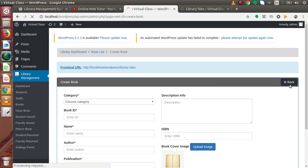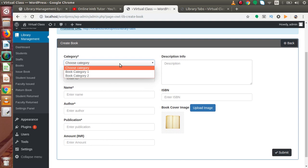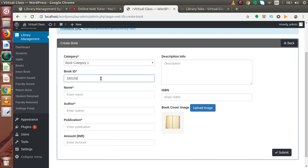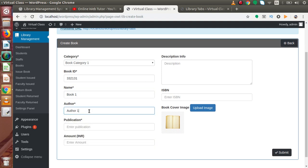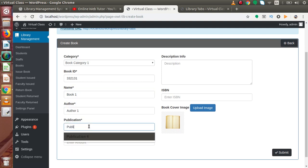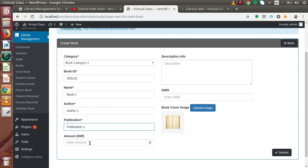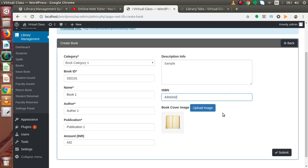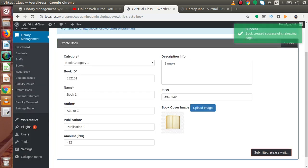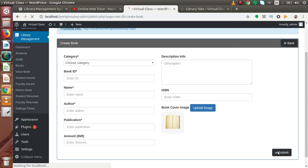Now let's add some books inside these categories. Select Book Category 1, this is our Book ID, let's say Book 1, Author 1, Publication 1, amount 432, a sample description, and a dummy ISBN number. If you want to upload a cover image you can, but I'm not going to upload any image for this book. Click on submit — successfully we have created our first book.